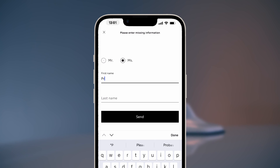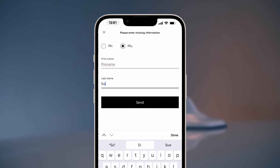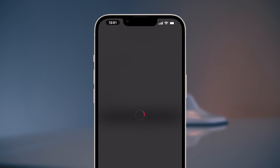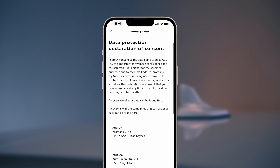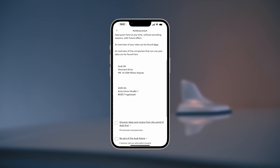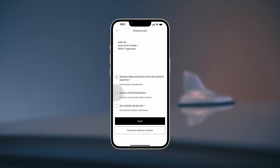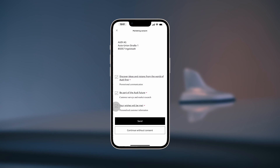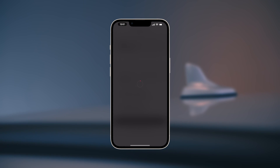In the next step, enter your first name and last name. You then have the option of defining how you communicate with us by checking the marketing consent boxes to suit your own personal needs, or select Continue without consent.